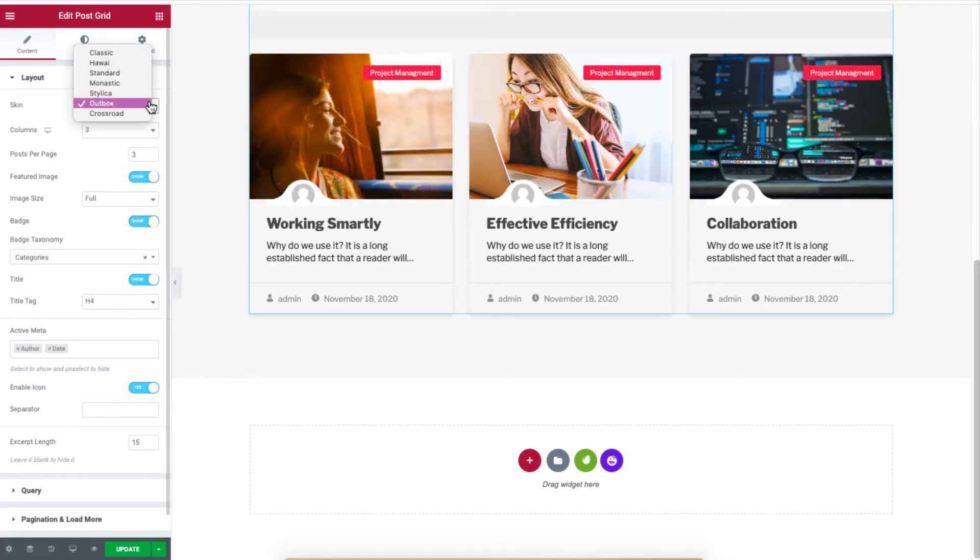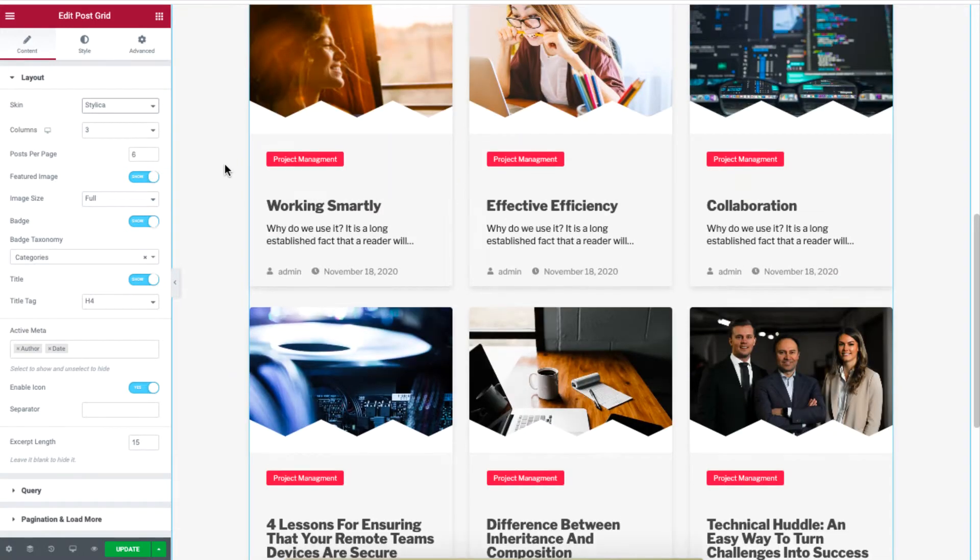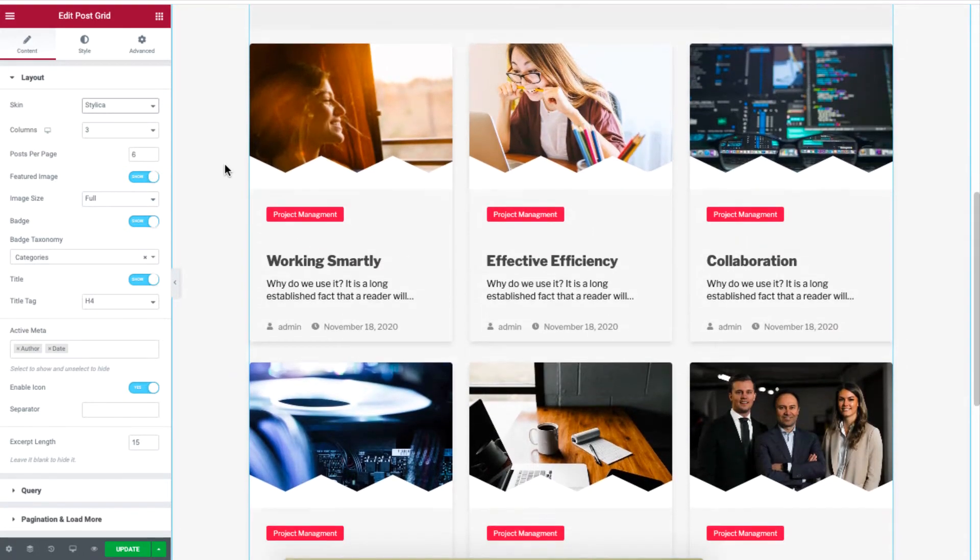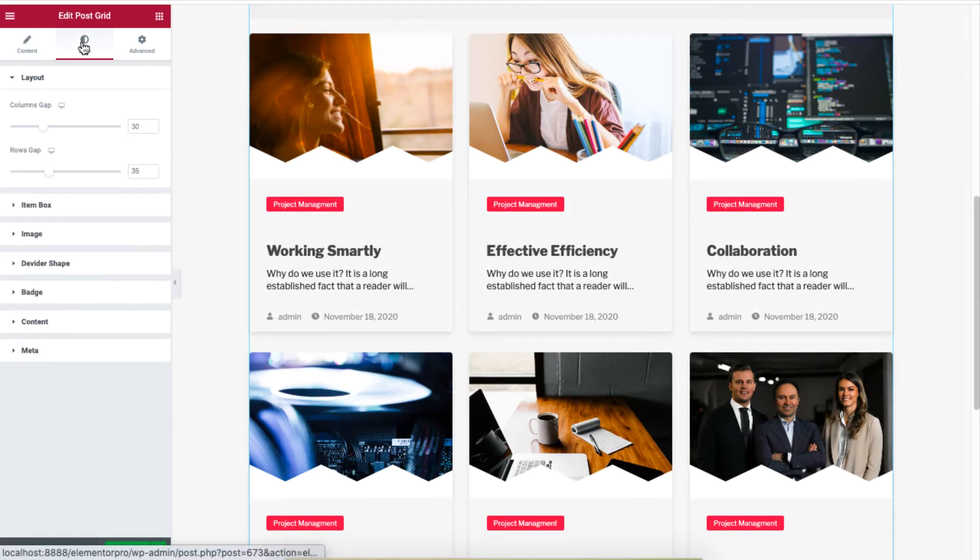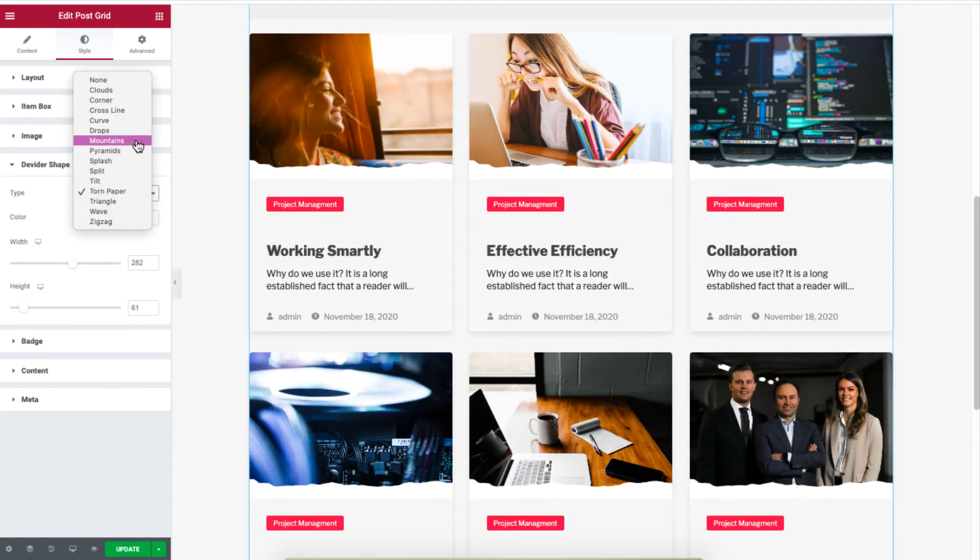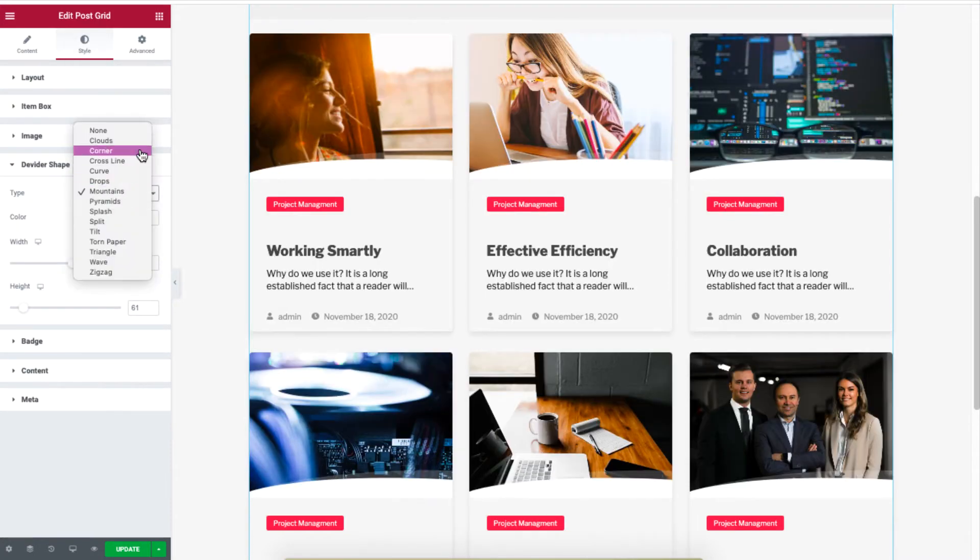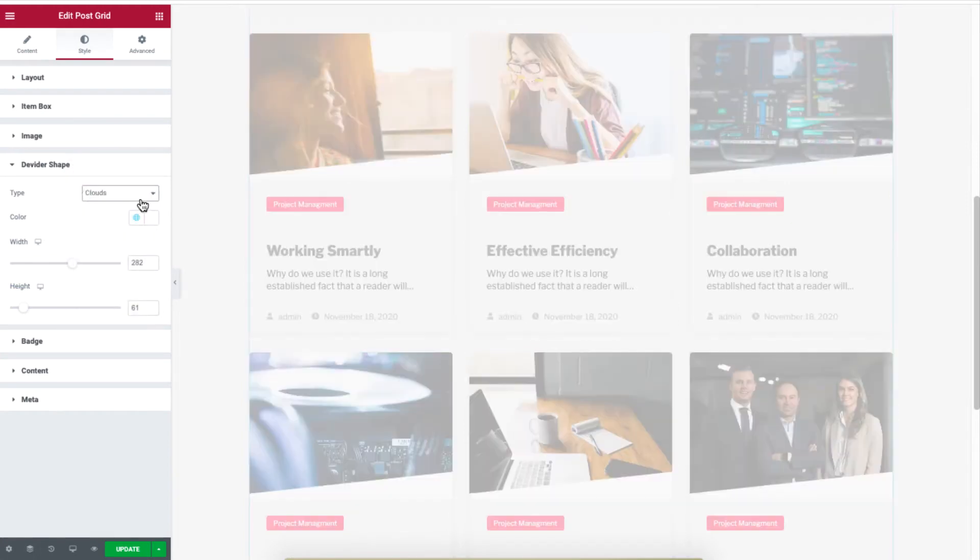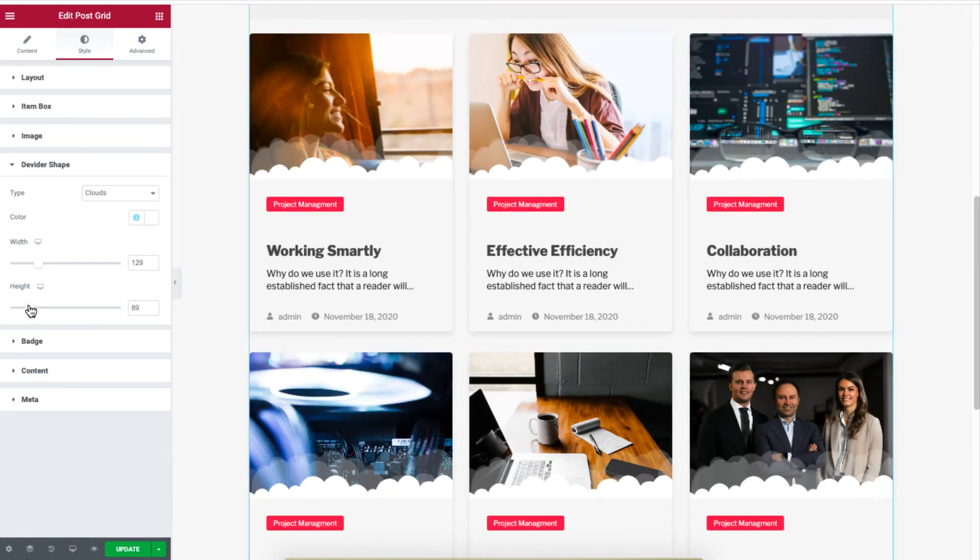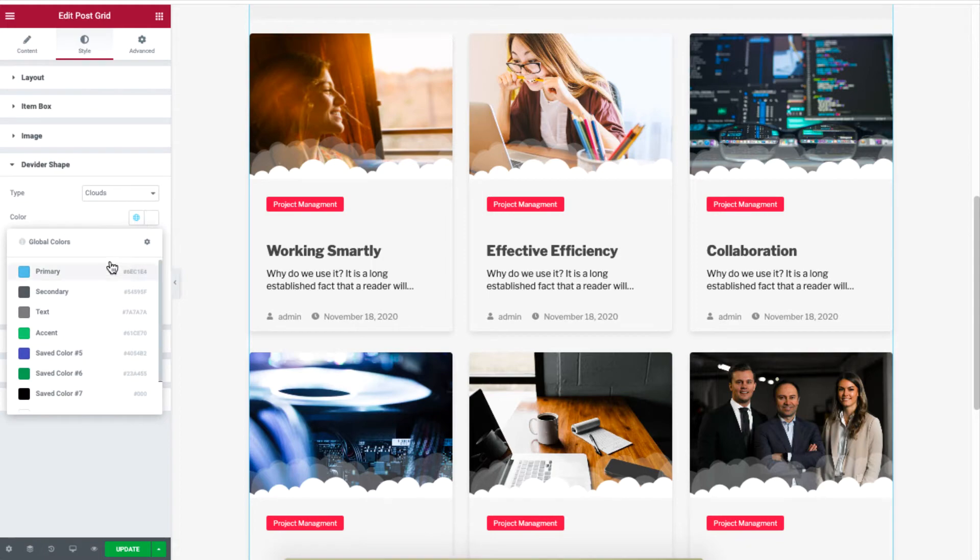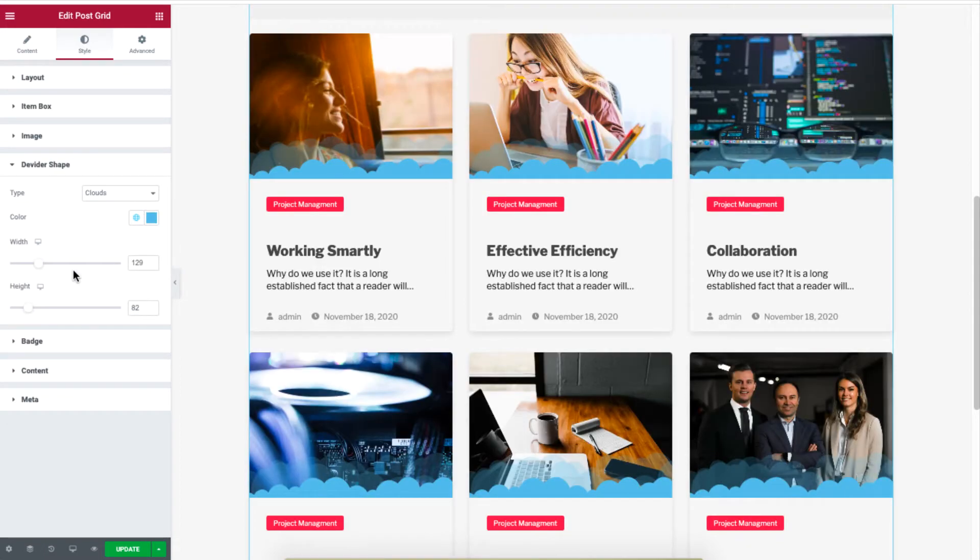If you select the Stylika option, you get to further customize the feature image. If you go to Divider Shape under the Style section, you will be able to add shapes from the type list. You can also adjust the width and the height and even change the color of the shapes added to your feature image.